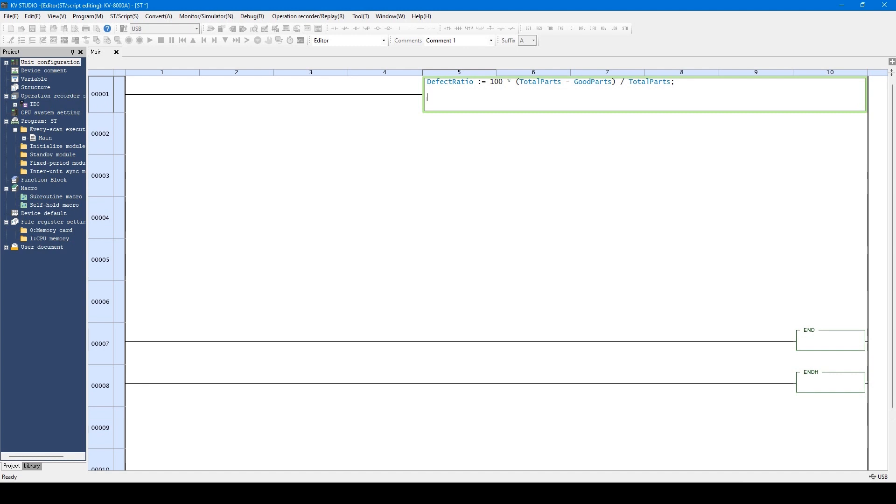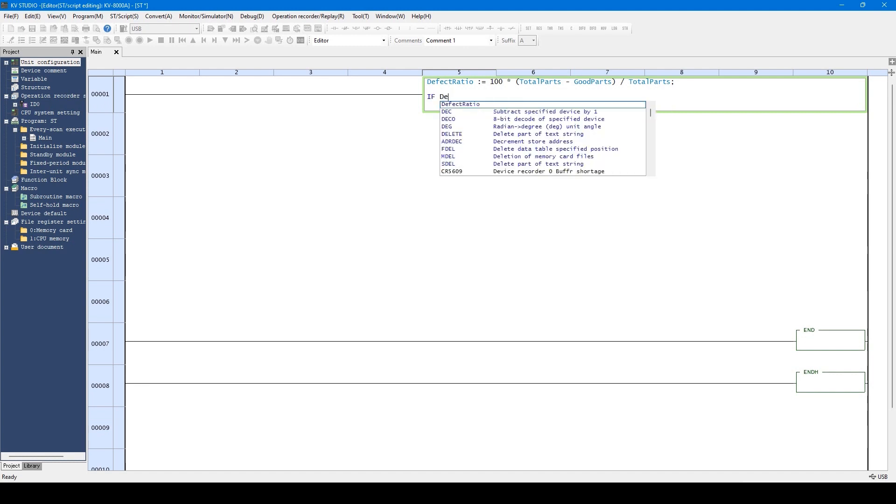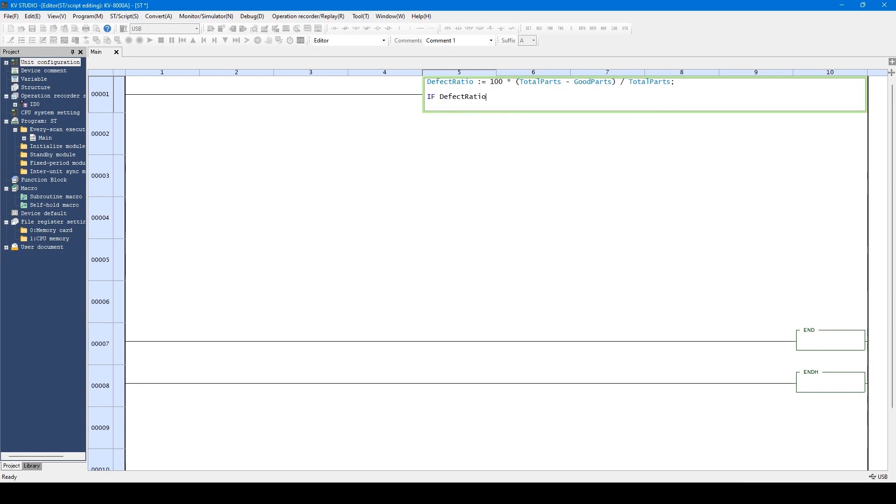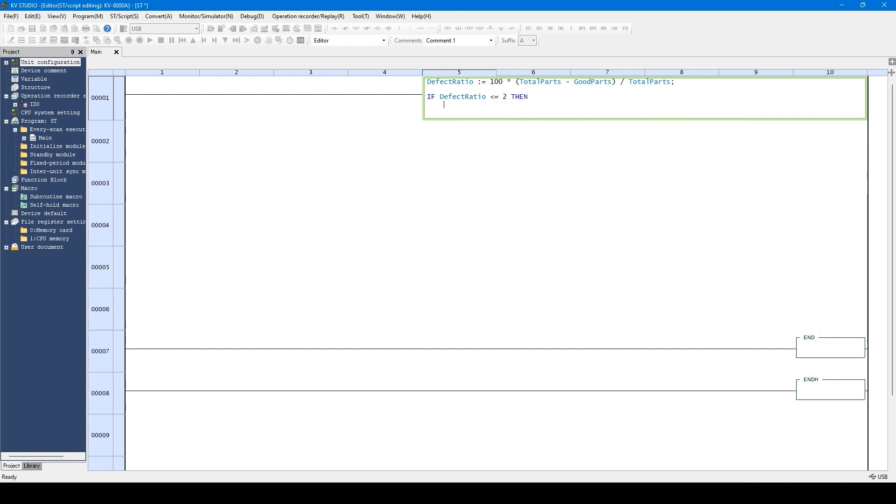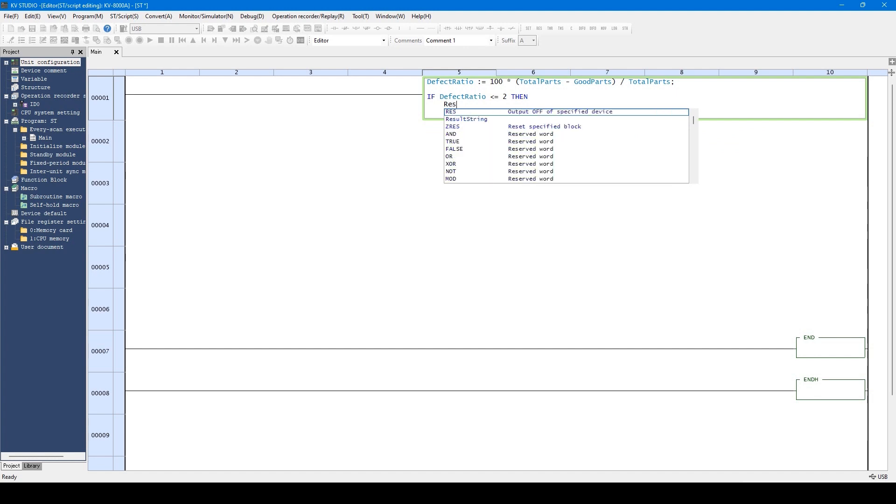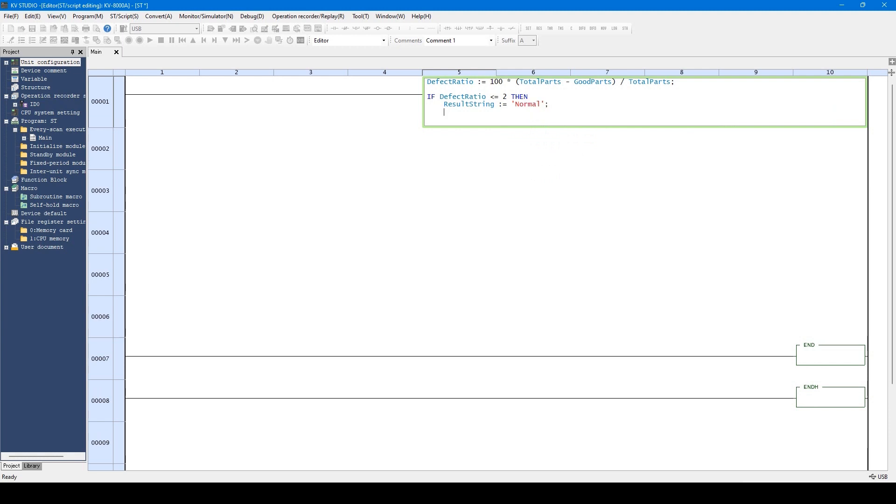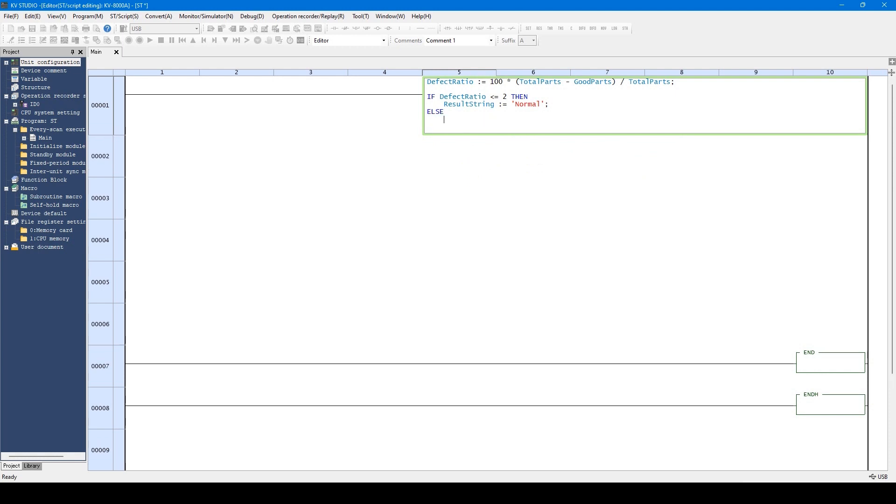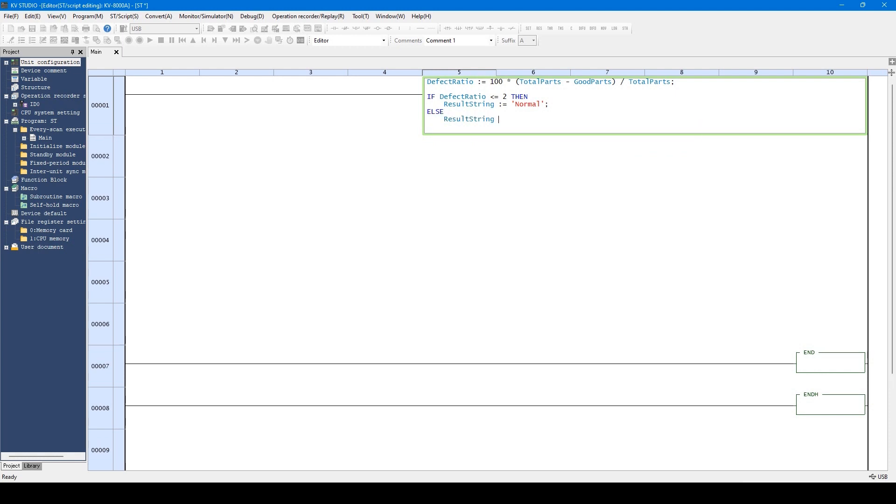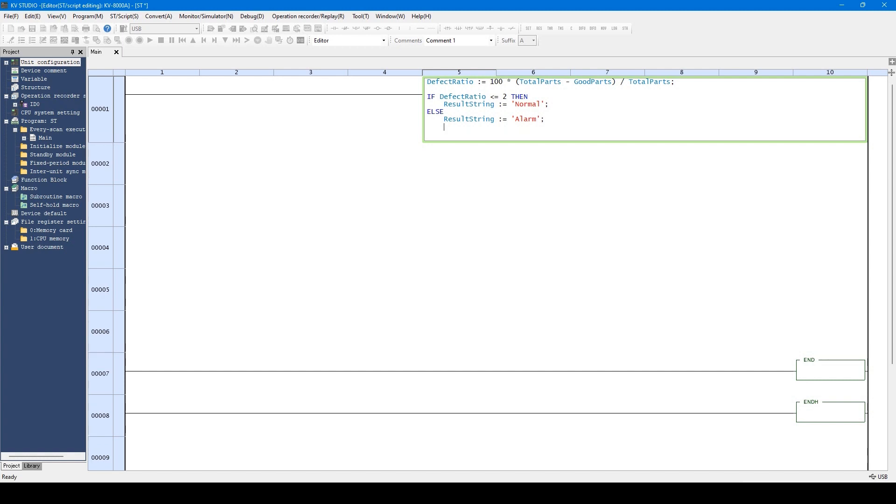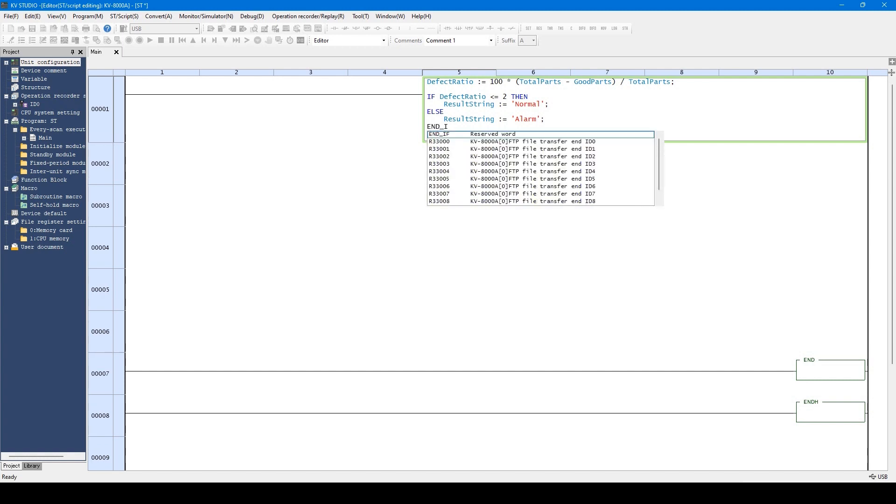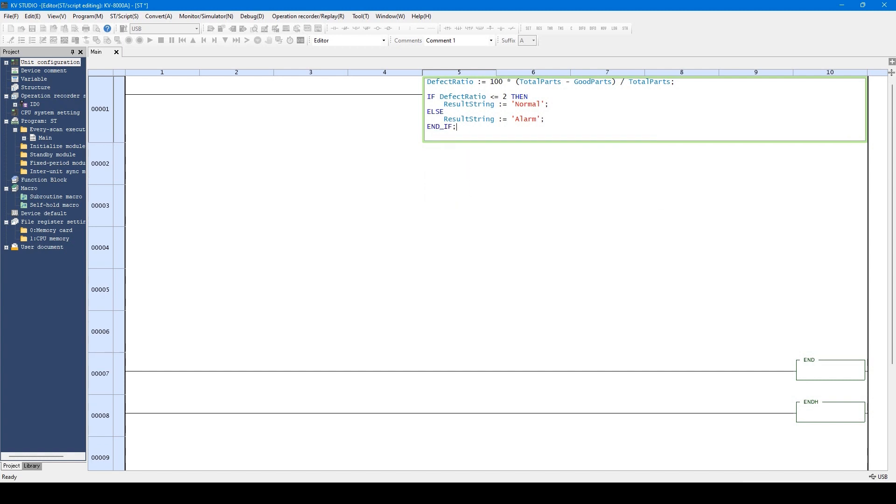In addition, writing control statements such as if statement are also available. Let's write the if statement. As you can see, you can write if statements.